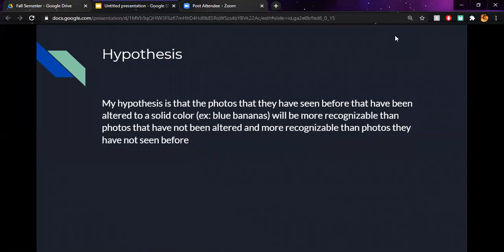As I previously stated, my hypothesis was that the photos that they have seen before that have been altered to a solid color, such as blue bananas, would be more recognizable than photos that have not been altered and more recognizable than photos they have not seen before.